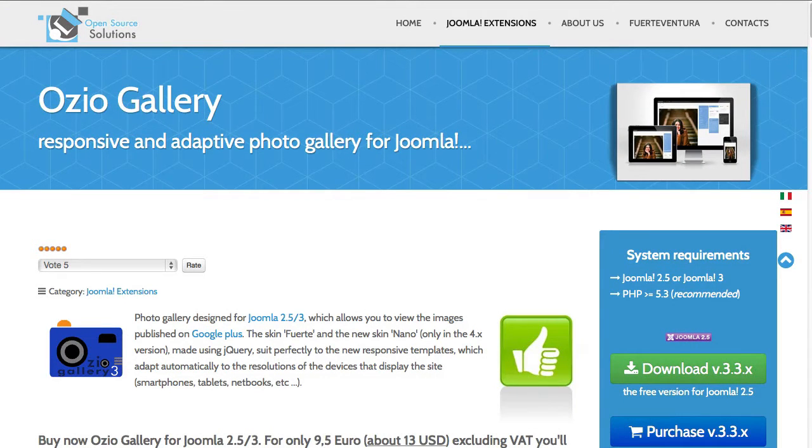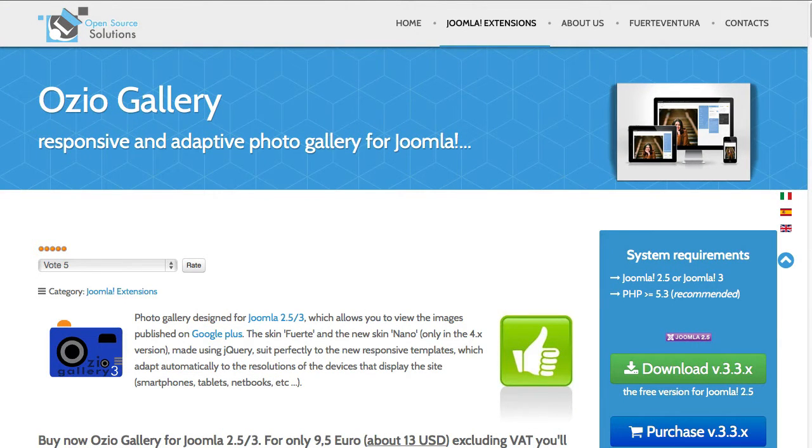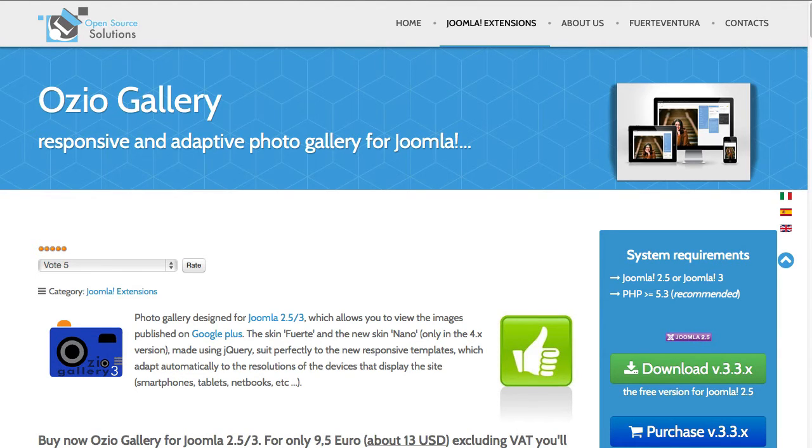In this short series, I want to introduce you to one of the more popular gallery extensions for Joomla, Ozio Gallery from Open Source Solutions.